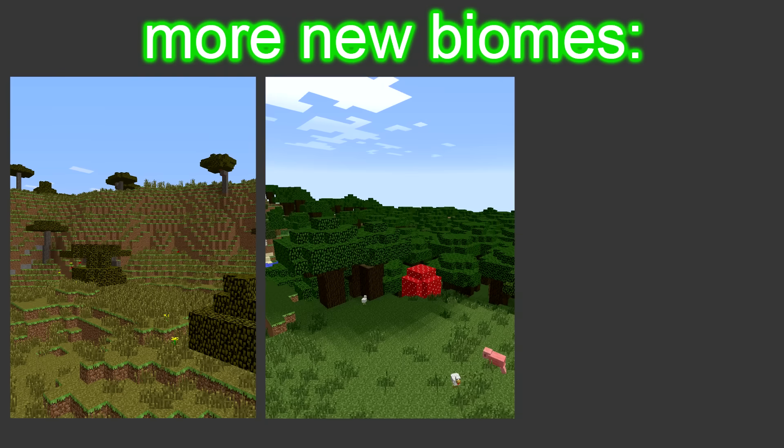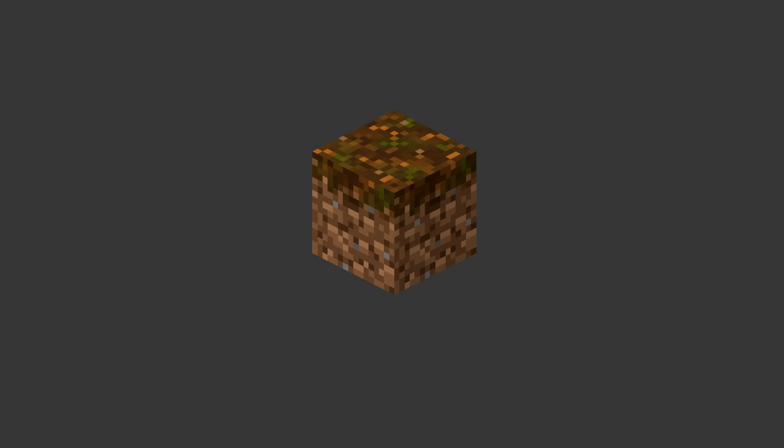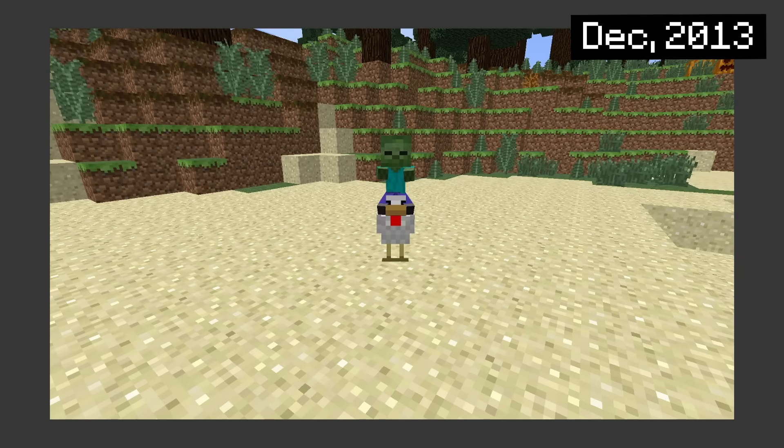More new biomes like acacia, roofed forest, and ice spikes are being added. Also, this disgusting looking block. Baby zombies not terrifying enough? Throw them on a chicken.